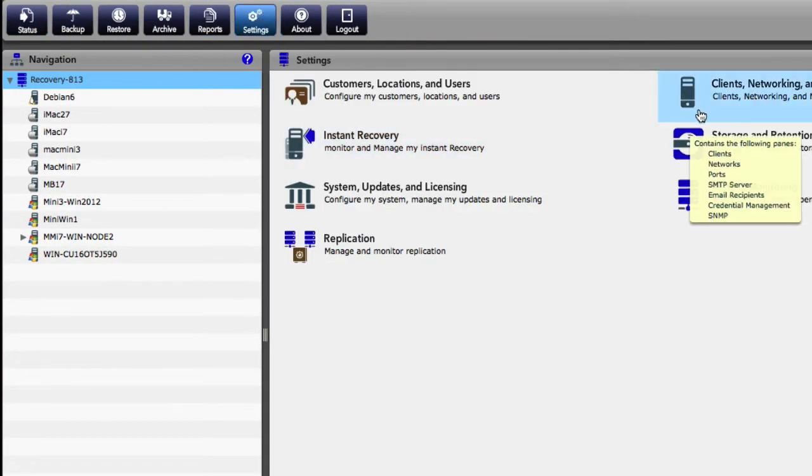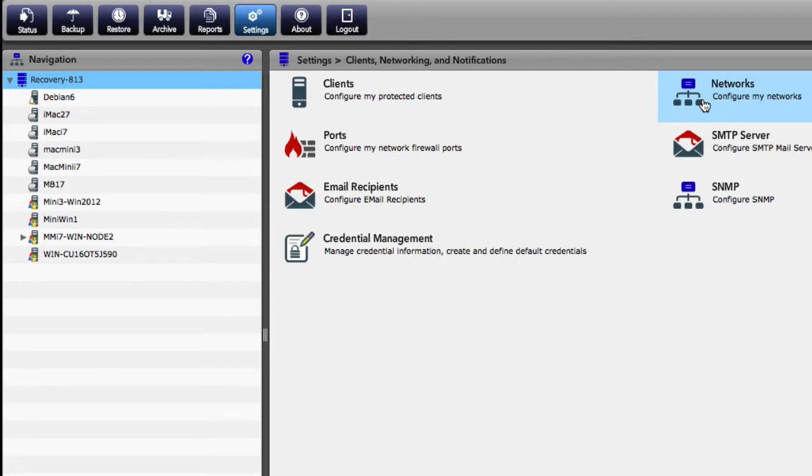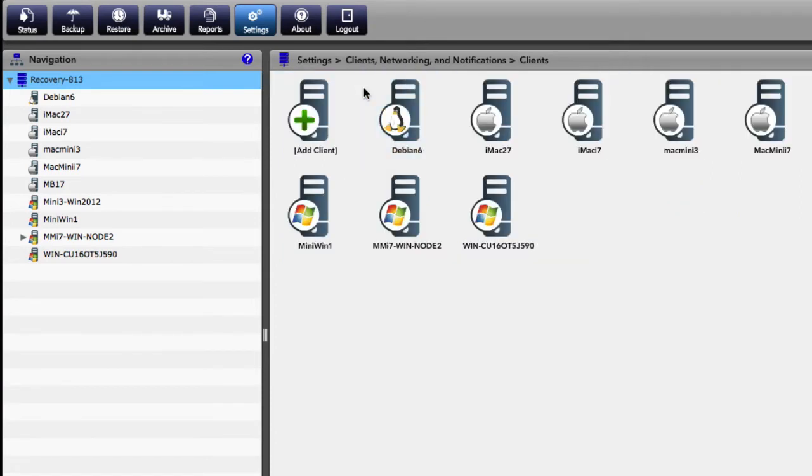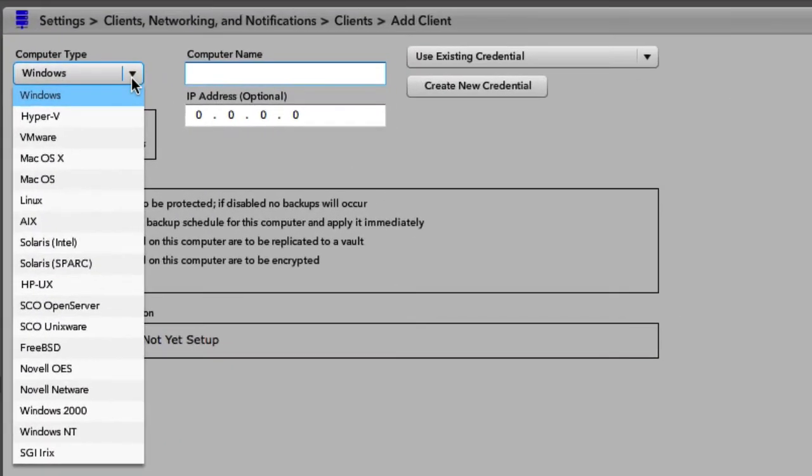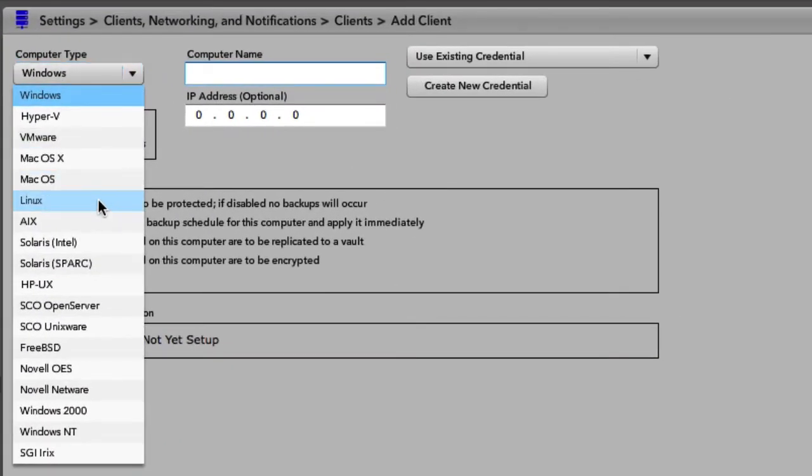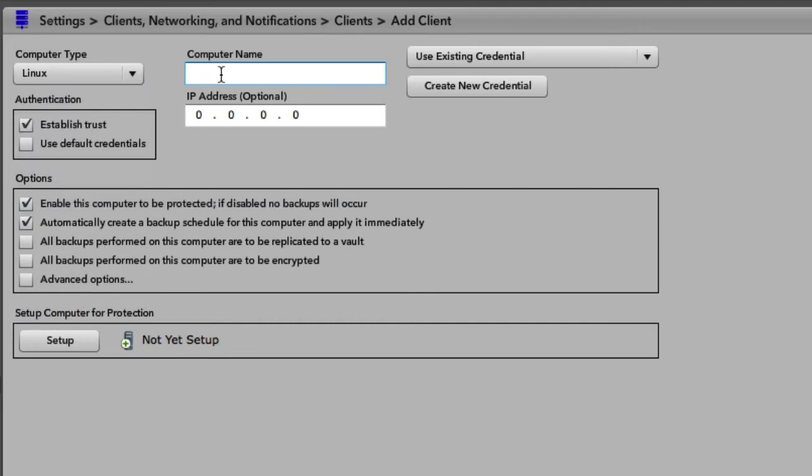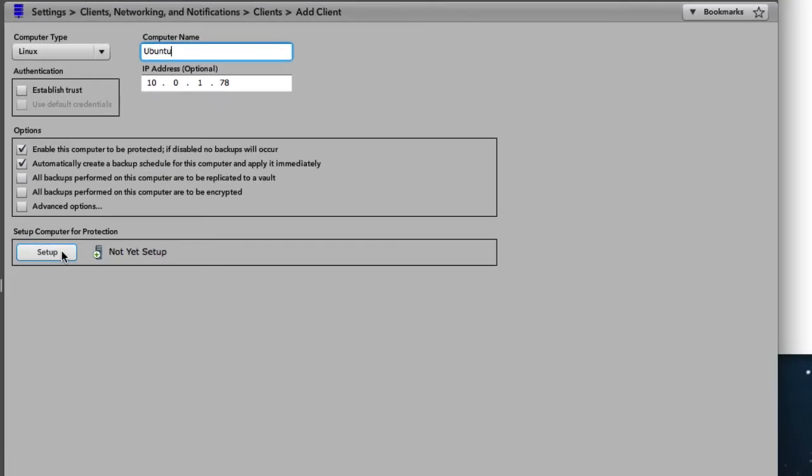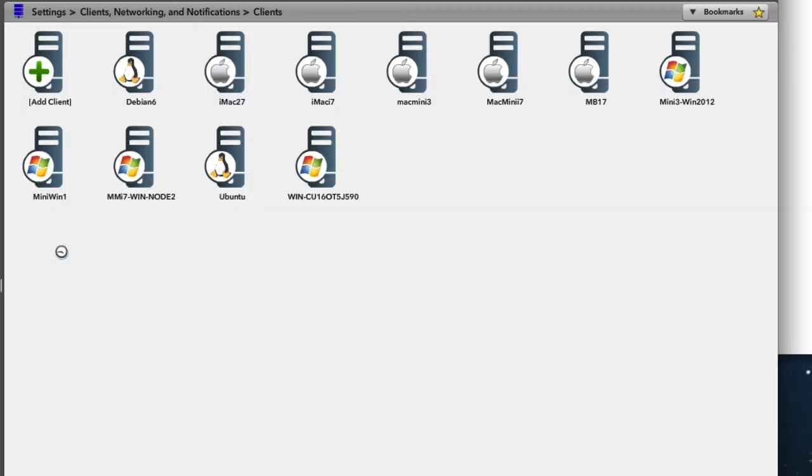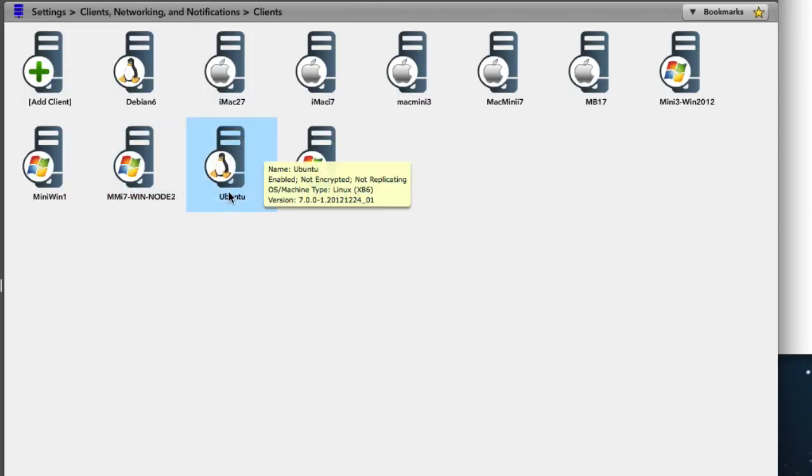We go to clients, settings, clients, and then add a new client. So now we have all our details entered in and we can just hit setup. And there you can see the Ubuntu client added to the system.